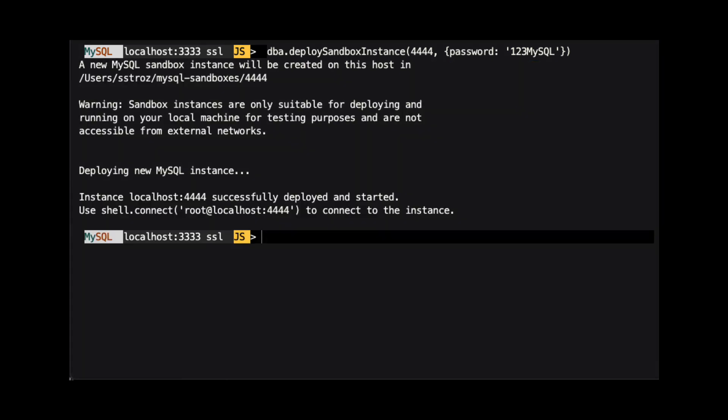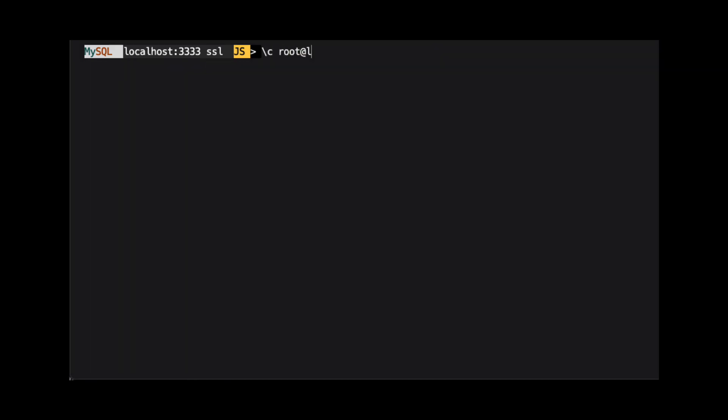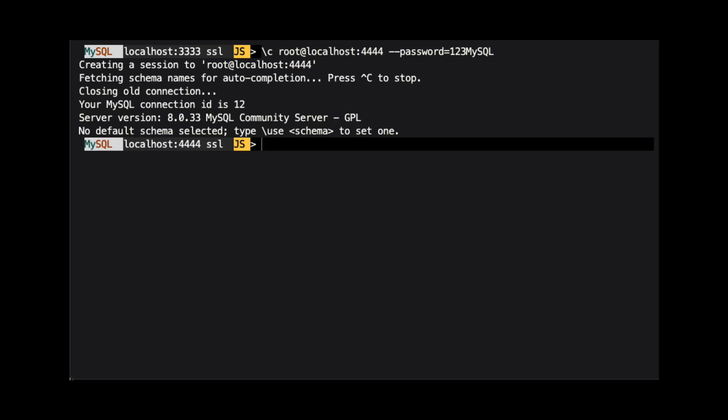After the instance is deployed, we can connect to this instance using backslash c root at localhost colon 4444 dash dash password equals 123 mysql. And now we are connected to the second instance that we created.